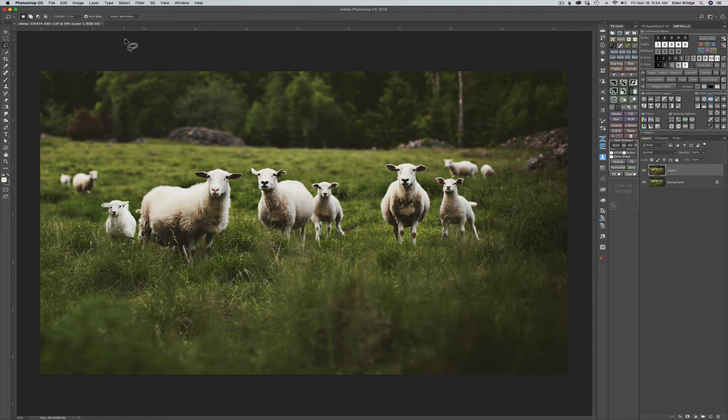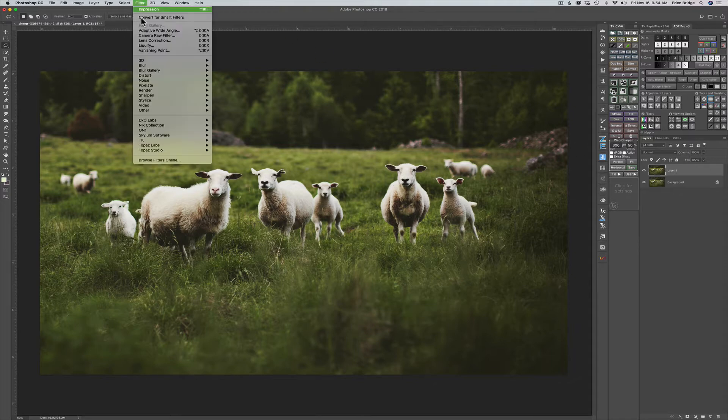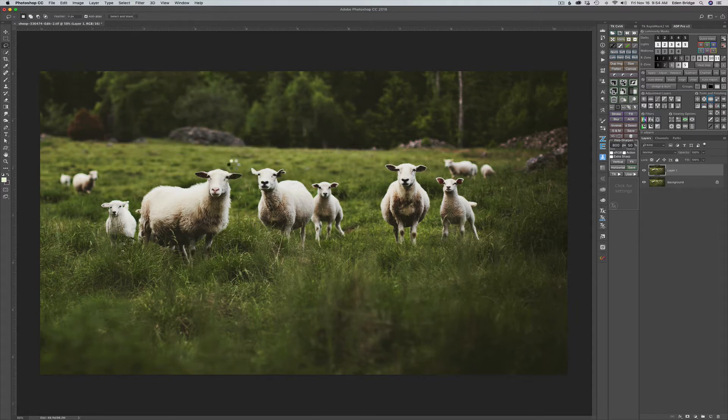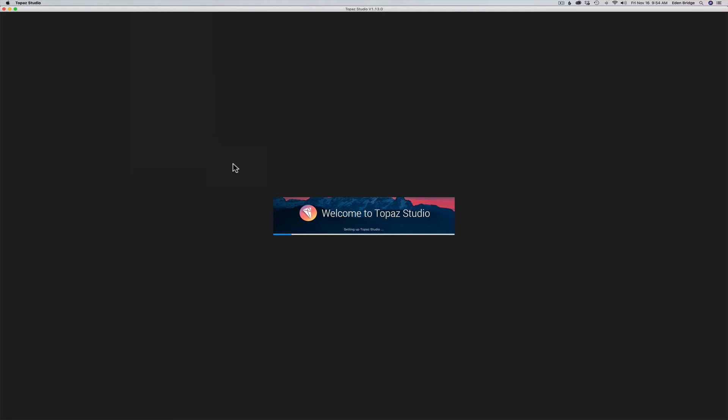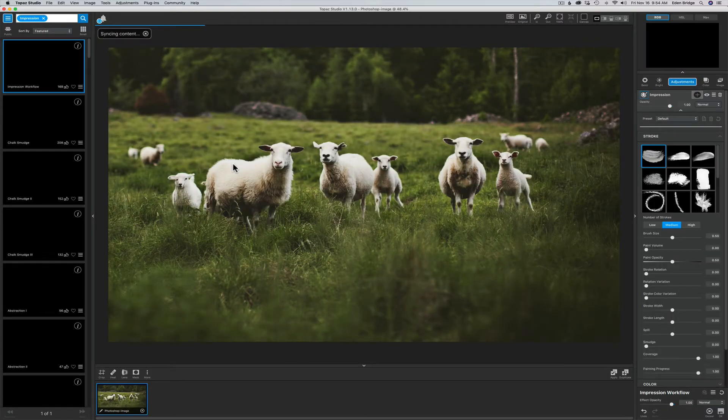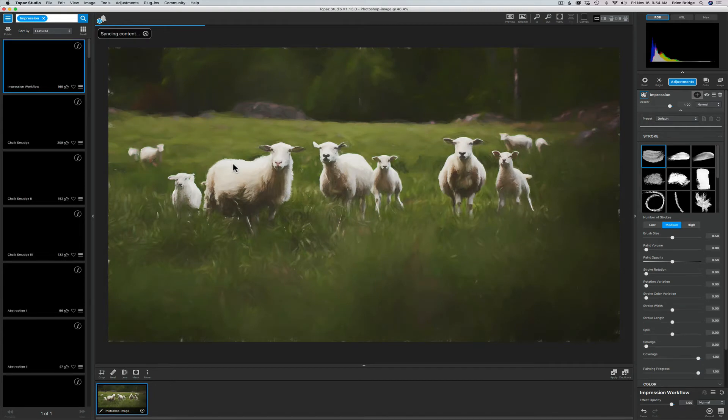Alright, I've already duplicated my background layer. I'm going to come up here to Filter, down to Topaz Studio and click on Impression. That'll launch Topaz Studio and open up the Topaz Impression plugin, which, as you know, I love that plugin.